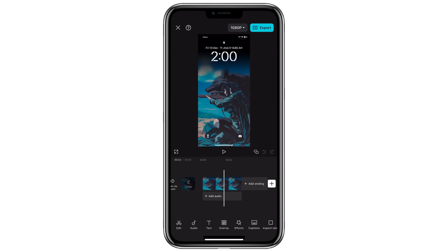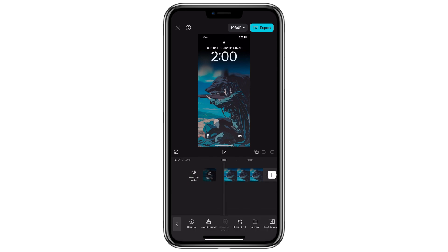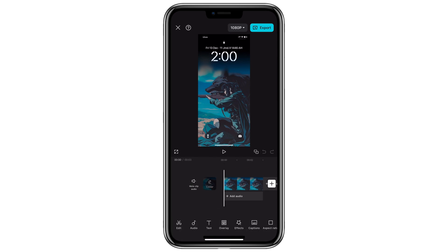The primary reason CapCut fails to import certain elements, whether they are videos or audio files, is due to their format. To avoid this problem it's essential to use the correct file formats. For videos the ideal format is MP4, and for audio it's MP3.